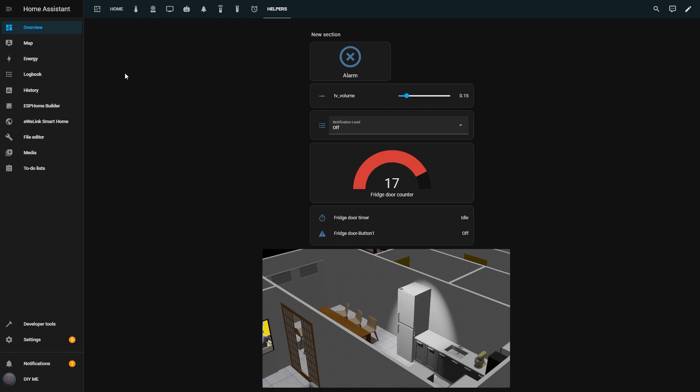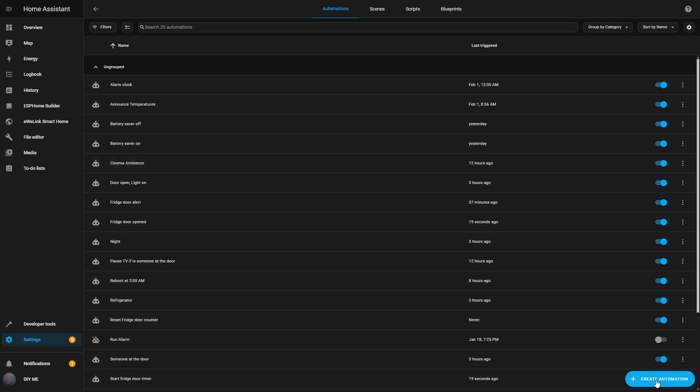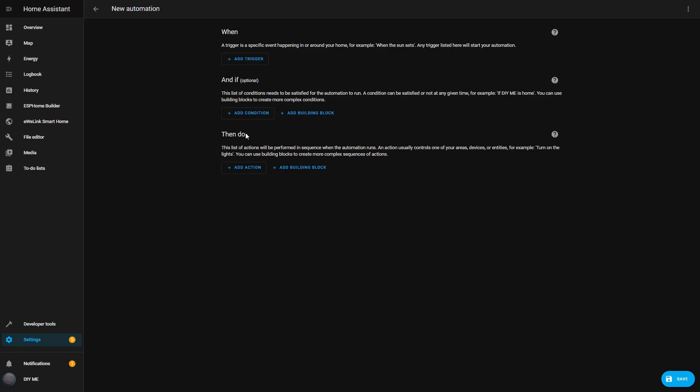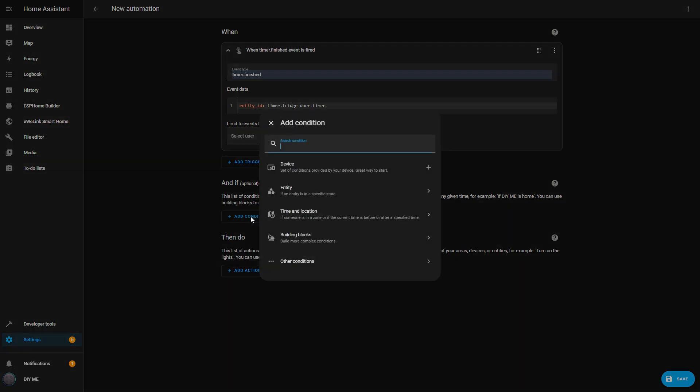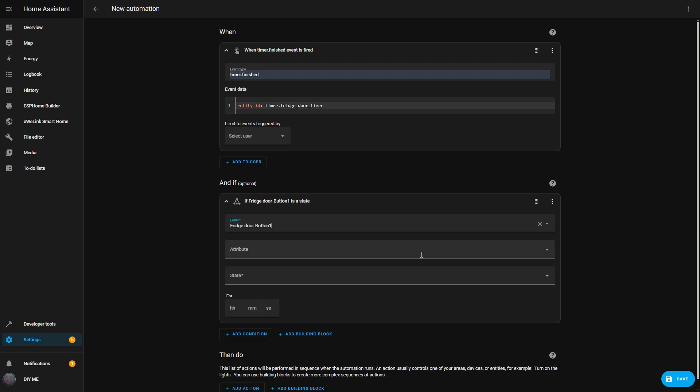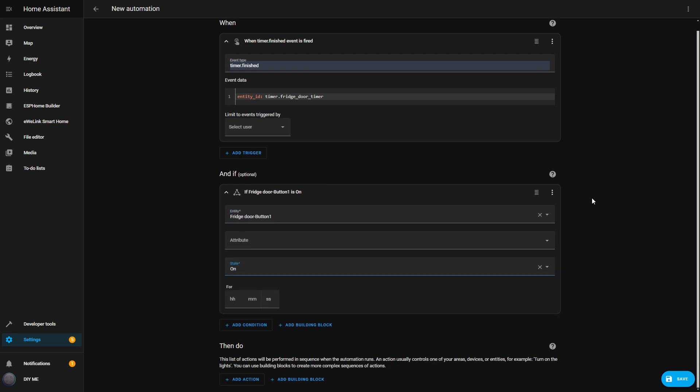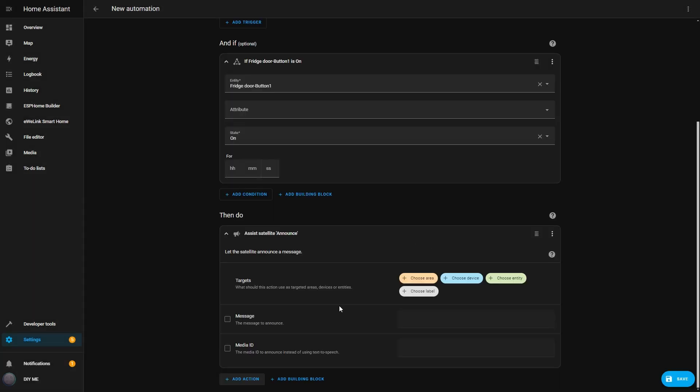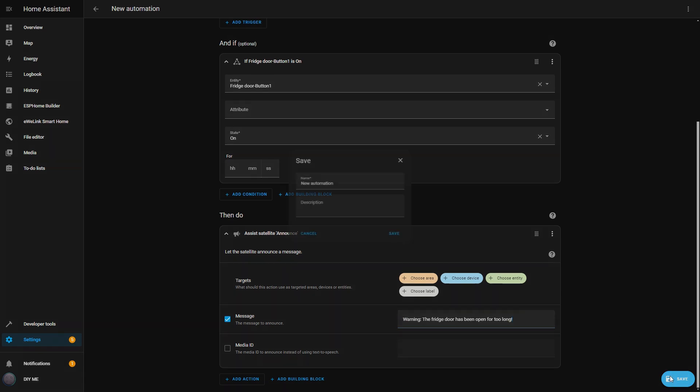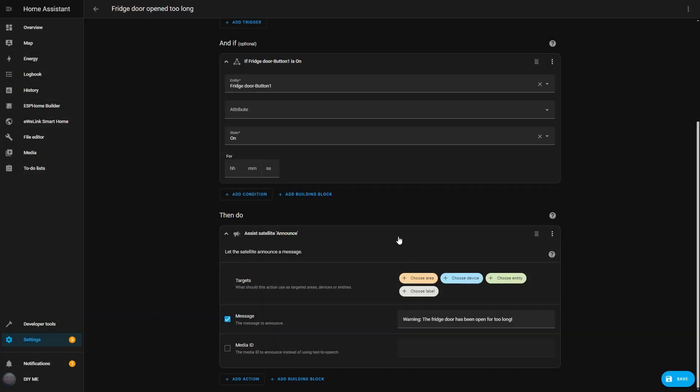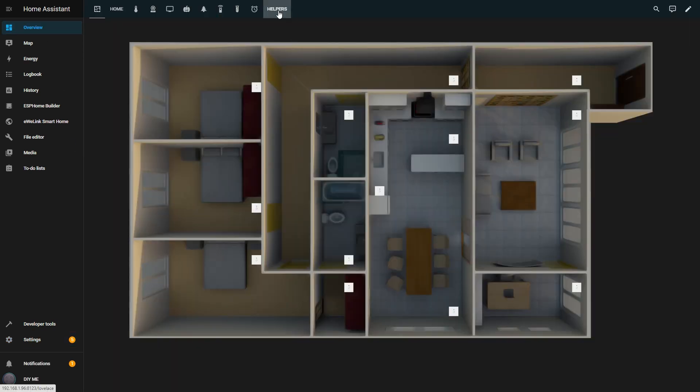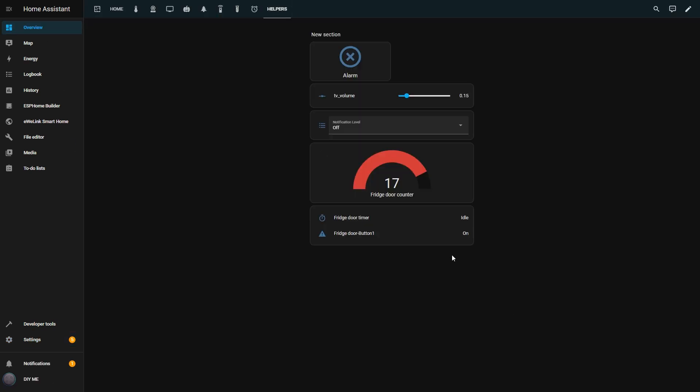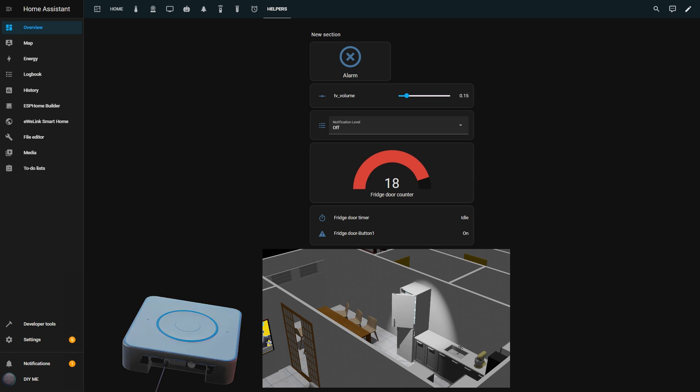Next, I want to receive a notification when the timer finishes, so I create another automation. This time, I set the trigger to Manual Event. I enter Timer Finished as the event type and specify the Fridge Door Timer in the event data. I'll leave this in the description. To make sure I only get notified if the door is still open, I add a Condition Entity Fridge Door Sensor. State On. One thing I didn't mention before, this value may be different depending on the sensor you're using. It might be open. For the action, I choose Announce and set it up to use my Home Assistant Voice Assistant. I type in a message like, Warning, the Fridge Door has been opened for too long. I hit Save and name it Fridge Door Opened Too Long. Now back in my dashboard, I can see that if I open the Fridge Door and leave it open, the timer counts down, and when it finishes, I get a voice notification. Warning, the Fridge Door has been opened for too long.